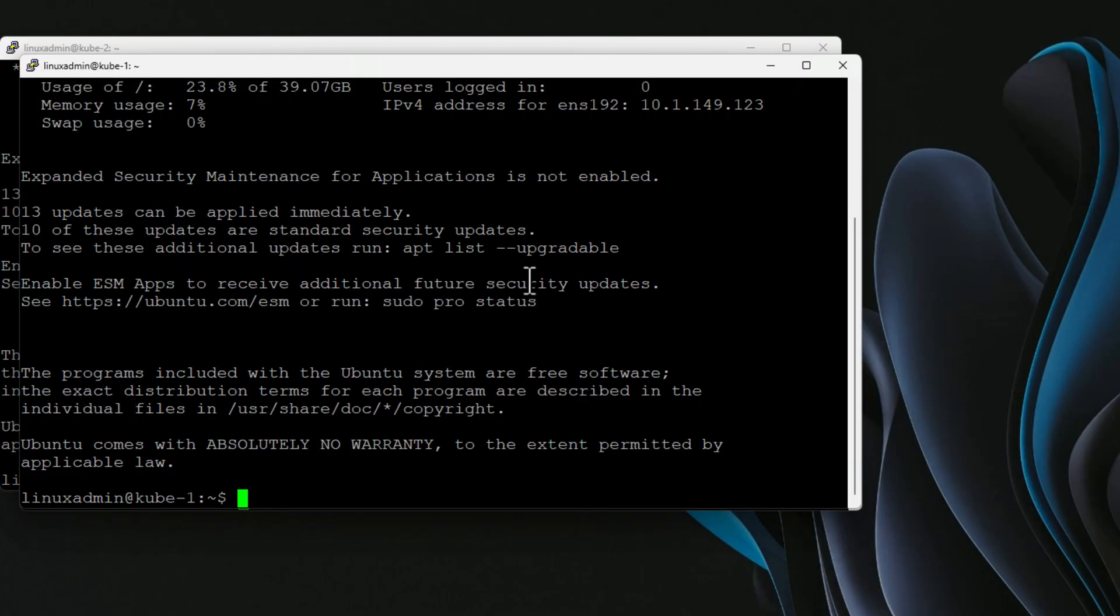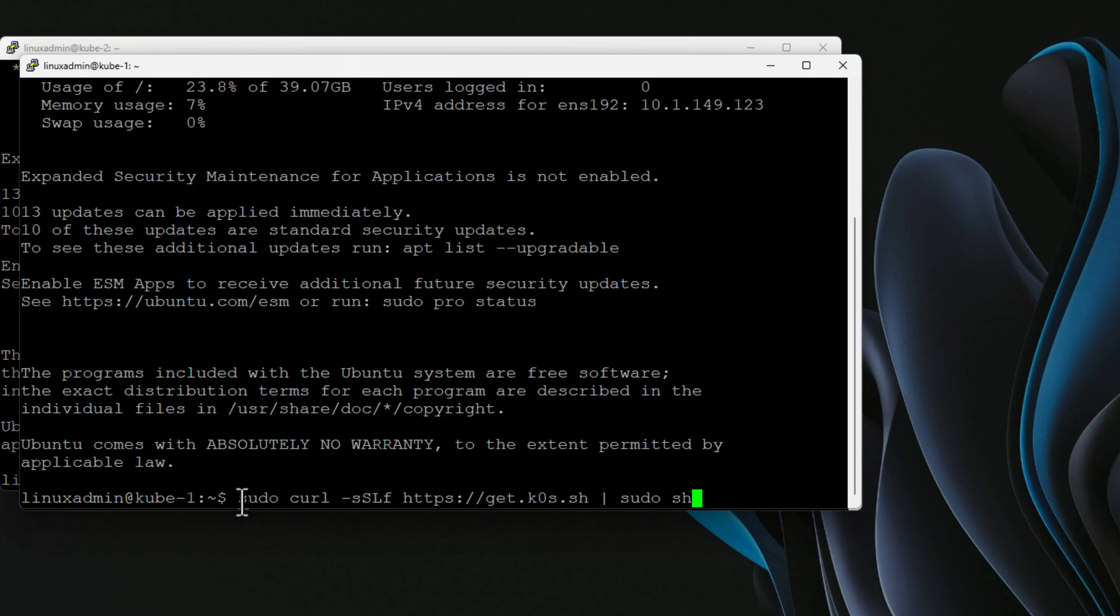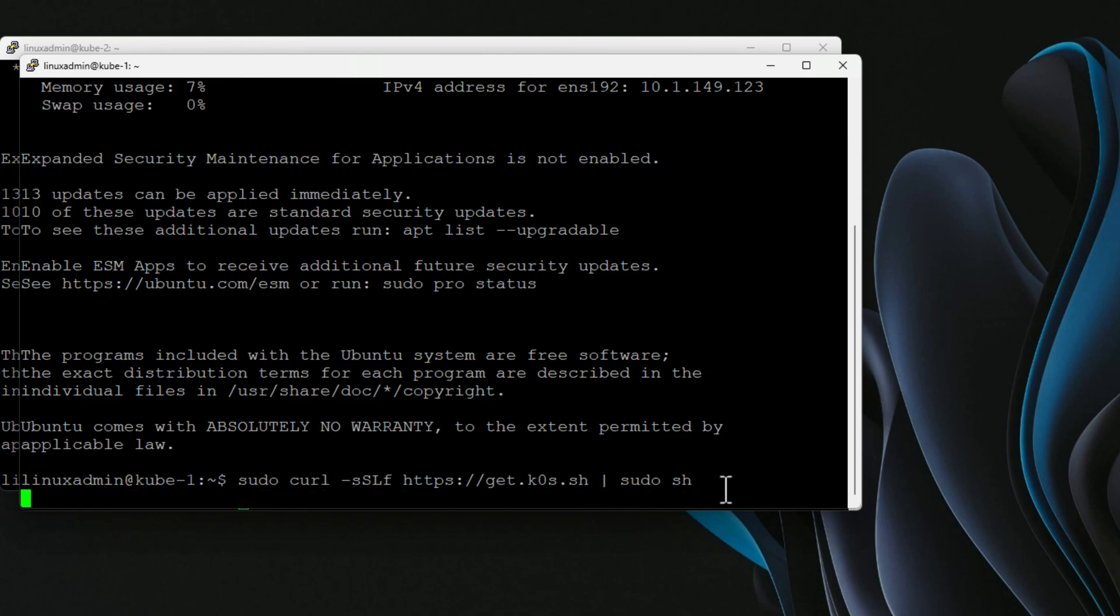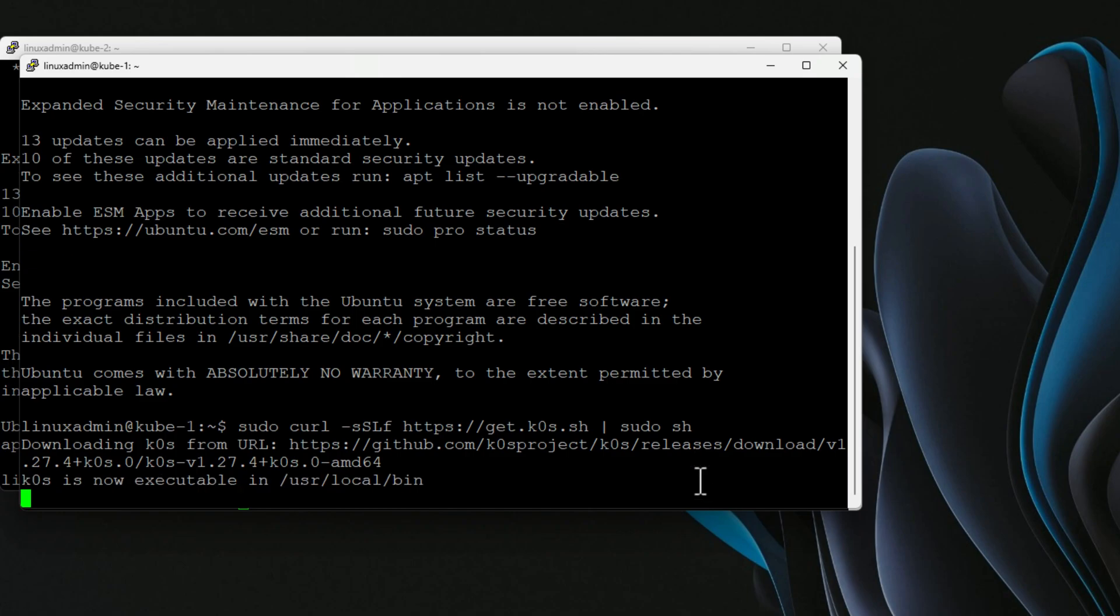So let's get started installing K0s on our Ubuntu server nodes. I have three nodes running Ubuntu server 22.04, and those are the nodes I'm going to use to stand up the K0s cluster. The first thing that we're going to do on our control node is we're going to pull down and install K0s. That's as simple as the sudo curl command. We're hitting the URL get K0s.sh, and we're running that install script. So I'm just going to install that, and that will install successfully.